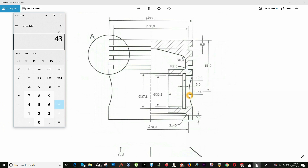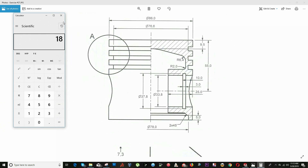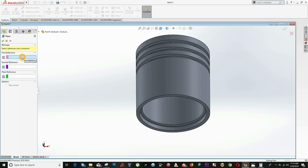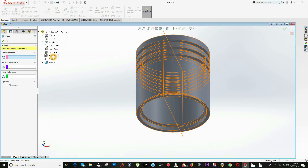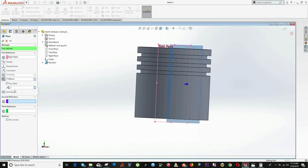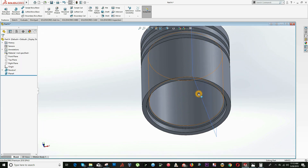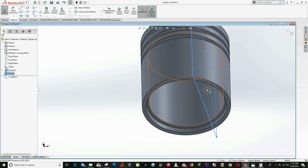86 is the diameter divided by 2 — from here to here is equal to 43 minus 25, which equals 18 millimeters. In SolidWorks, I will create a new Plane. It asks for the first reference — I will use the Right Plane and input the value of 18 units, then click OK.